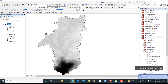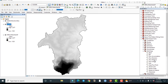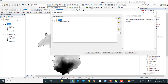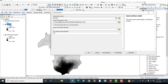After filling the DEM, let us compute Flow Direction. The input raster must be the filled DEM. The output flow direction raster is saved to a folder. As before, I will accept the default output path and click OK.